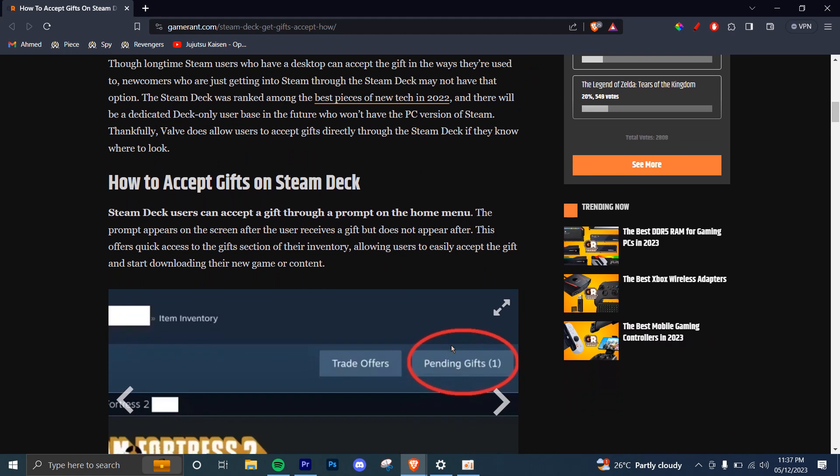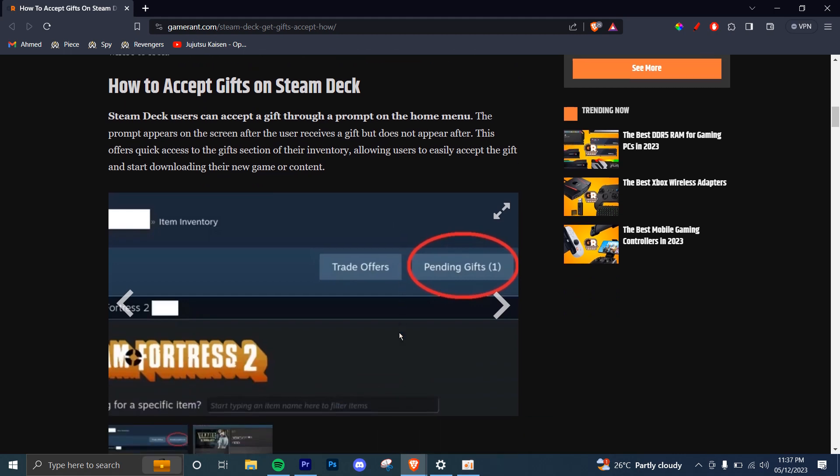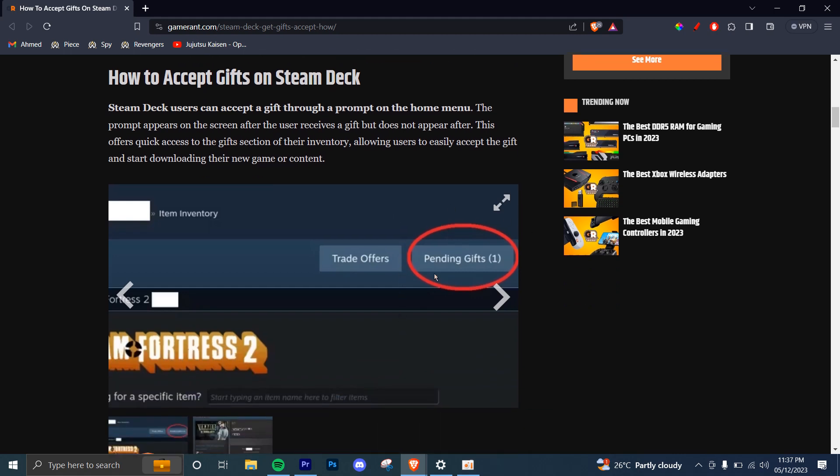Now, Steam Deck users can accept gifts through a prompt on the home menu. The prompt appears on the screen after the user receives a gift but does not remain. So let's say you receive a gift, there's going to be a prompt like this which pops up immediately after you receive one.